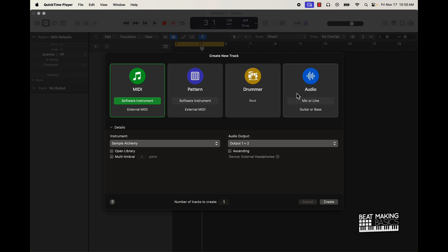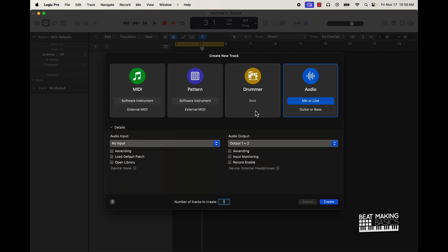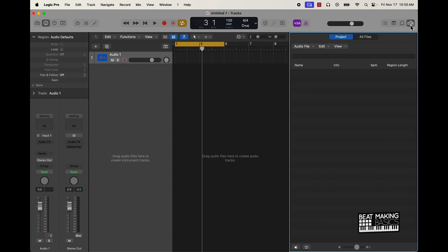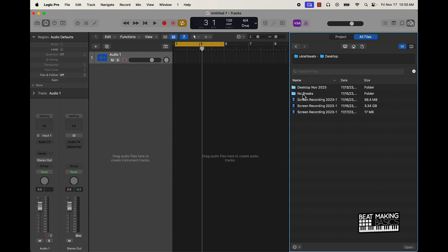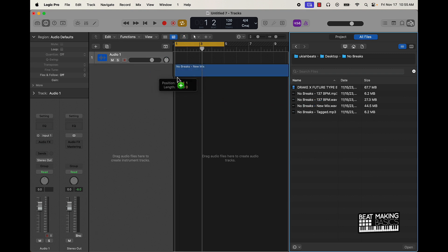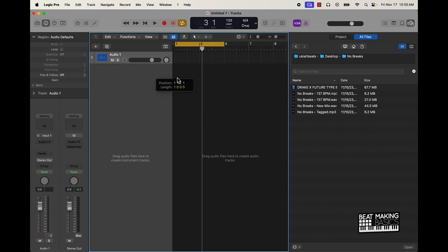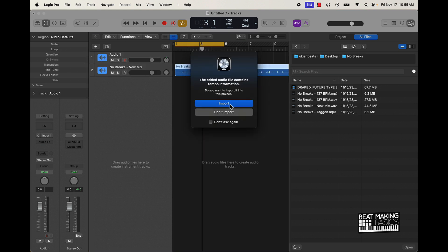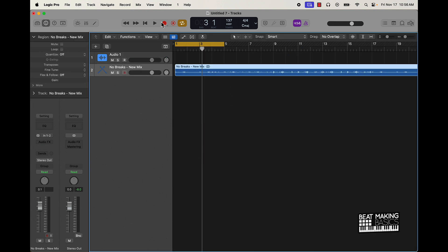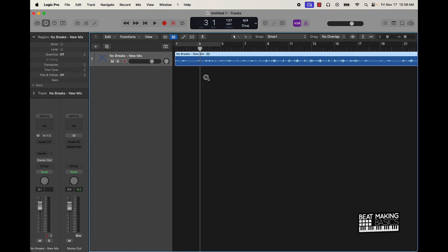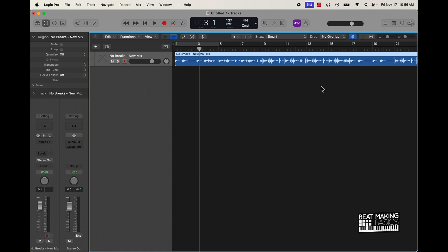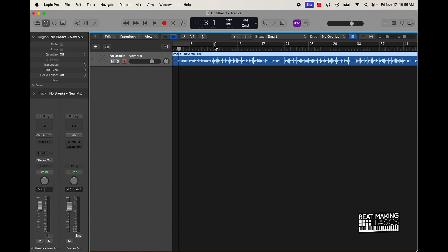Let's go ahead and check it out. I'm going to start off with an audio track, no input or anything like that, and I'm going to come up here to the top, go to All Files, and see what I have in here. I have this track right here called No Breaks, and I would basically just drag and drop the wave file in here, import the tempo and BPM, and delete that. So now we have this file in here.